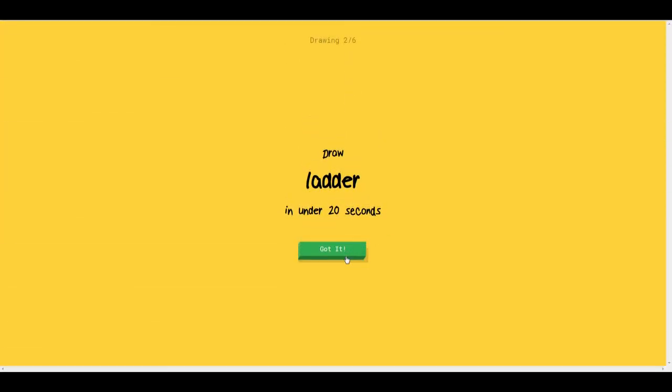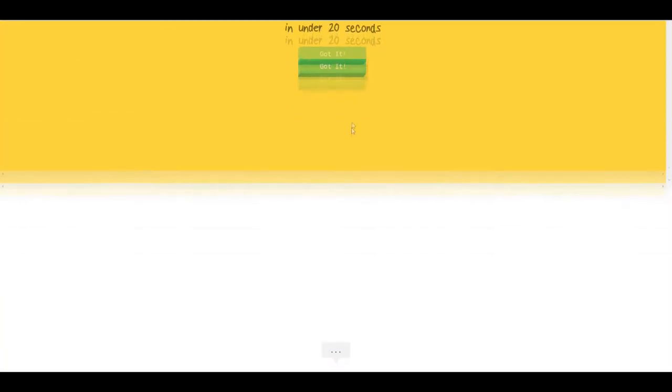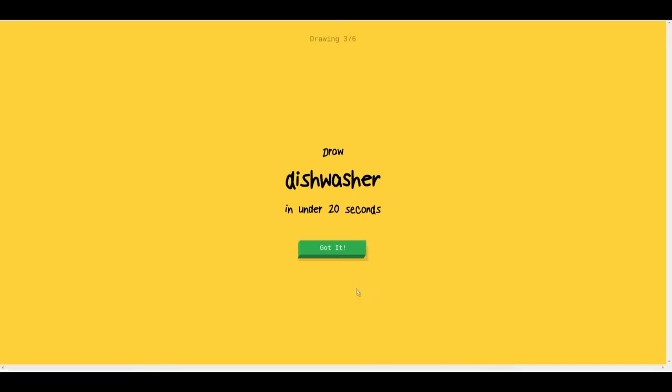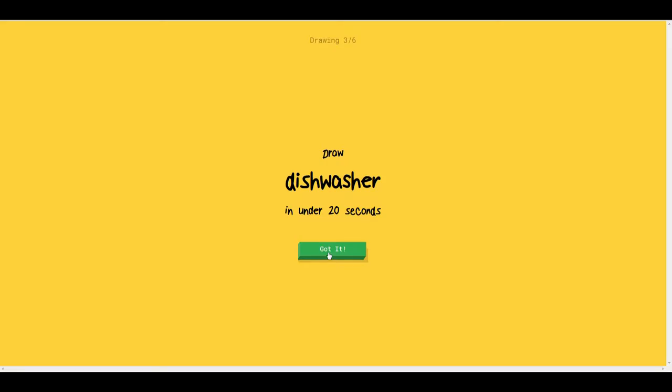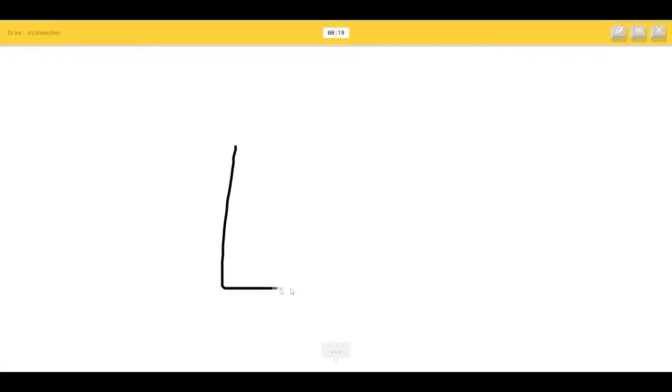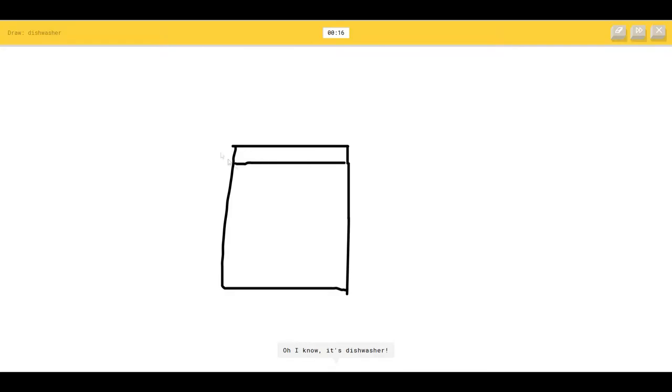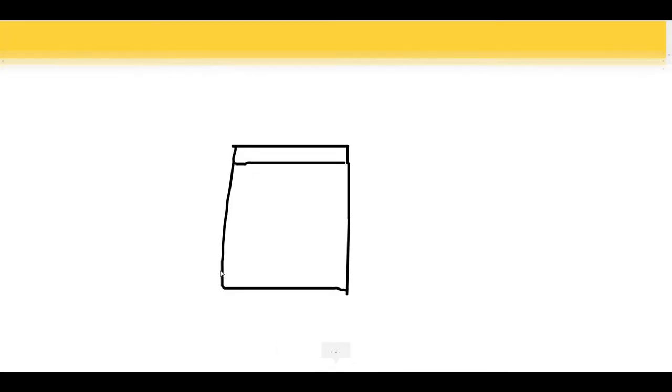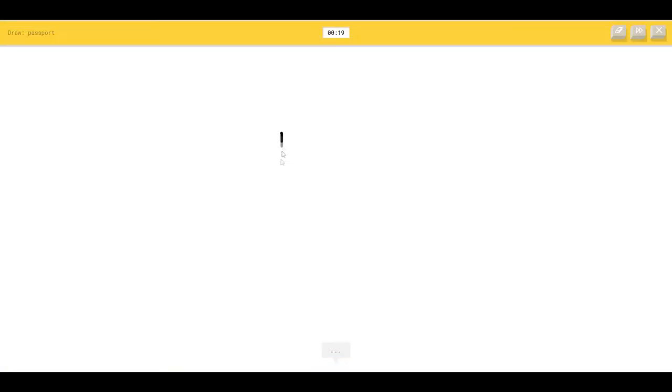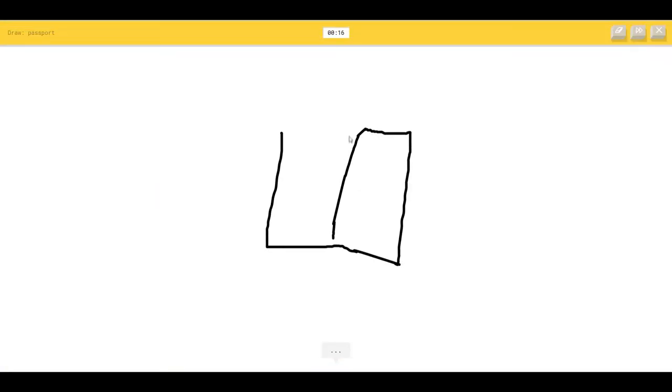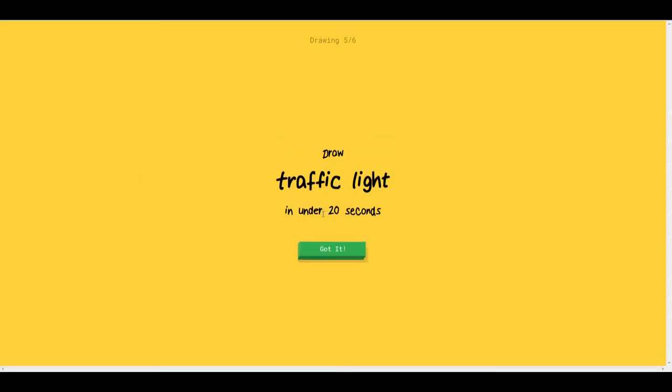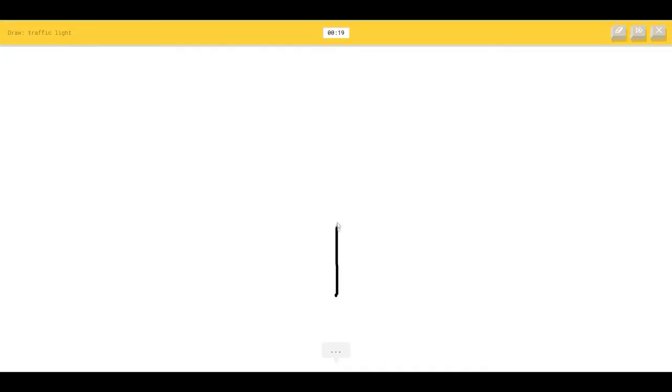Draw a ladder. Draw a dishwasher. Isn't that dishwasher just something like a square? So I know it's dishwasher. Draw a passport. I see a suitcase or square or door, so I know it's passport. I'm pretty sure that is cheating.